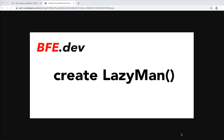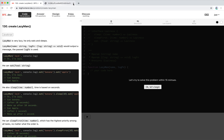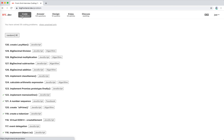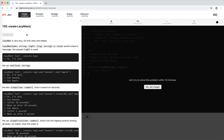Hey guys, how's everything going? This is Jayzer. In this video I'm going to try to solve another problem on bfe.dev. It's called 'Create a Lazy Man' — it's the latest problem on bfe.dev.